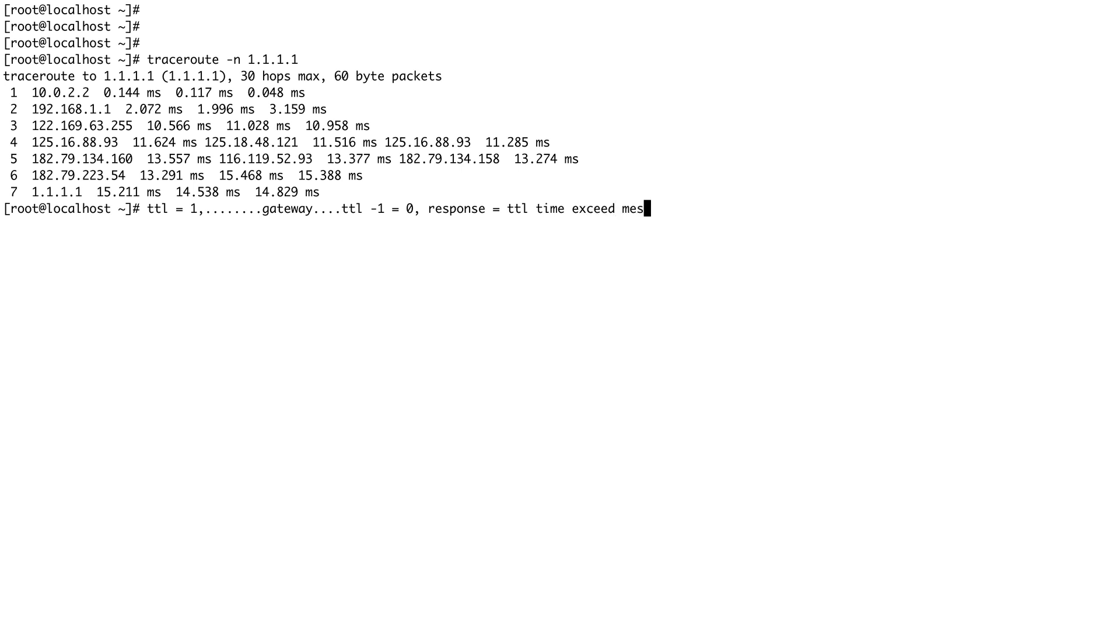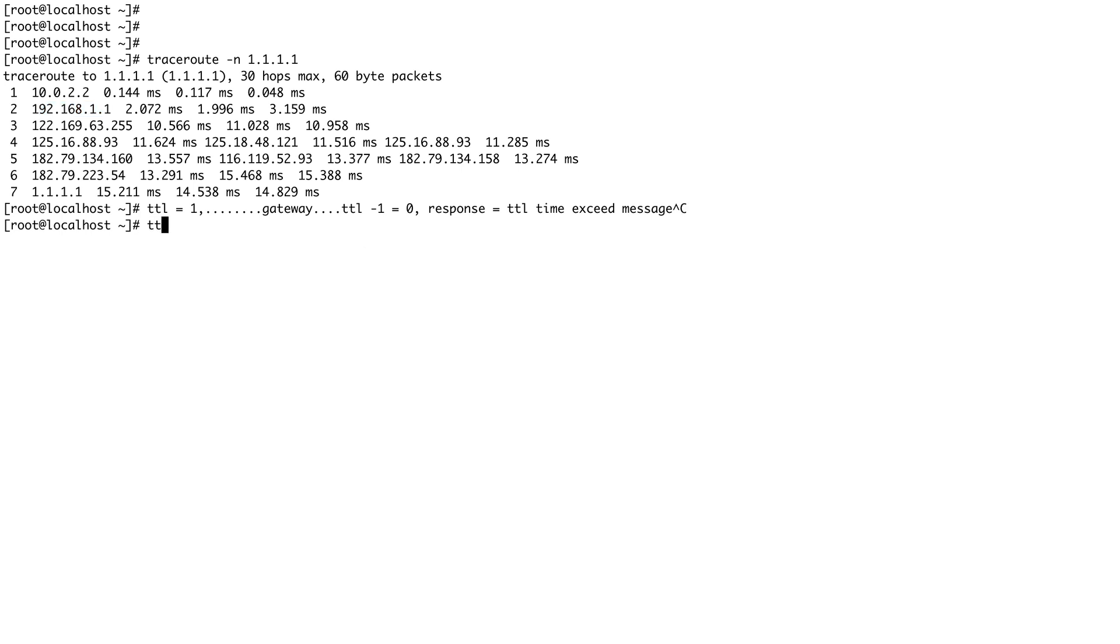The gateway does TTL minus one, so TTL becomes zero, and then the response is TTL Time Exceed message. With this message the gateway sends its IP also. When the source machine receives this response and basically unwraps the packet and sees that the IP which it got is not the destination IP, it increases the TTL to two and repeats the same process. Then it goes to TTL of three.